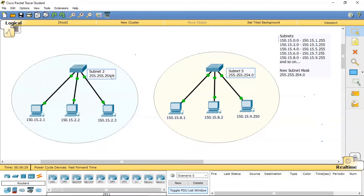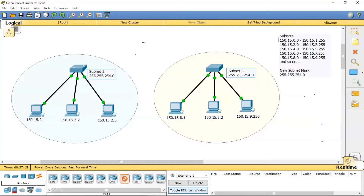Now I want a PC from one subnet to communicate with a PC in the other subnet. The IP addresses are different — say sending from 150.15.8.1 to a PC in subnet two. The subnet mask will instruct this PC that the destination IP does not belong to its own network, so a switch cannot handle this. We need a router, so I'm bringing one into the picture.